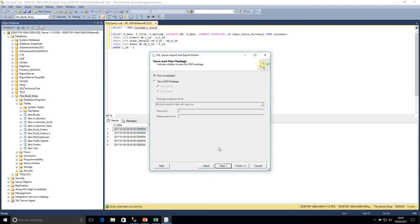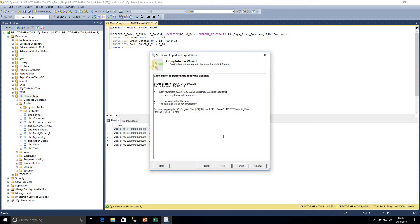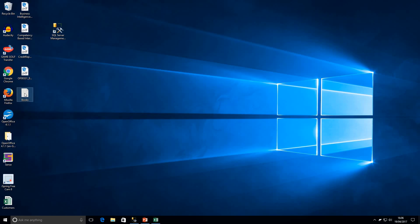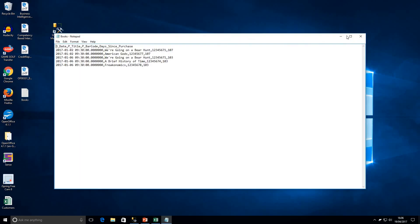We click Preview and the data looks exactly as expected. Clicking Next, we're going to run this package immediately — it's a one-off, not something we'll run regularly. Clicking Next through the summary page, which shows our database as the source, the query we're running, and that a new flat file called 'books' will be created on the desktop. We click Finish, and we get a success message — the steps ran successfully and it's been completed. Closing that, we go to the desktop and open the 'books' file.